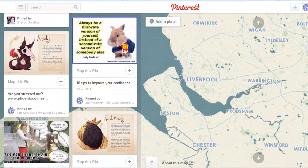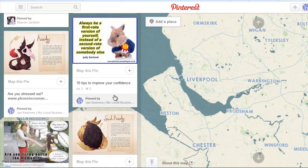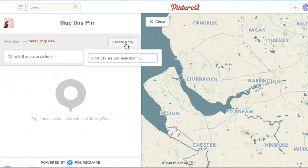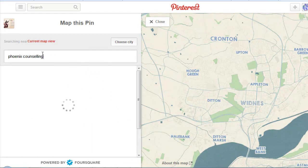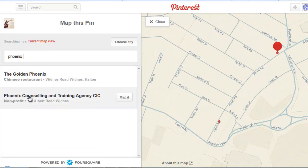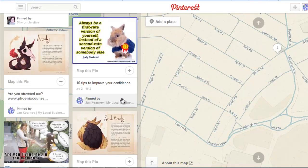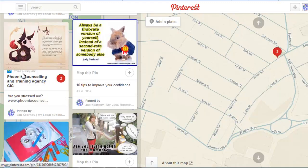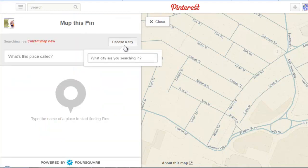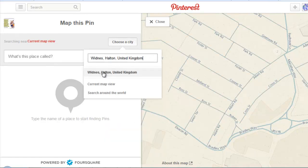It's been a couple of hours since I added Phoenix Counselling's information to Foursquare and now I've come back to Pinterest to add the Pinterest map pin to a couple of the blog posts I pinned a while back. I'm going to see if it's here — map the pin again, choose the city, then start typing in the business name. There it is! Click 'Map It' and as you can see it's mapped from Foursquare and it's now on the map. I can continue doing this for all the Phoenix Counselling pins.